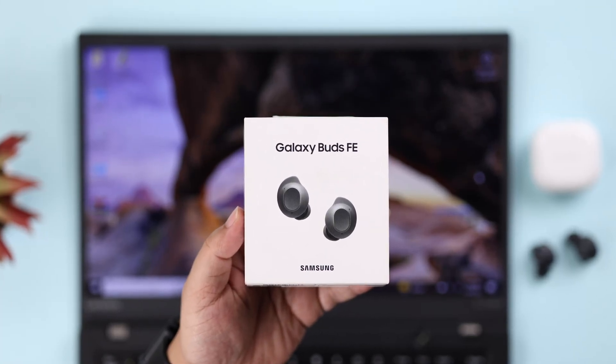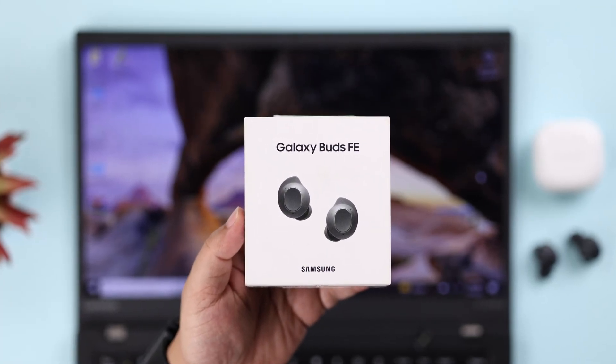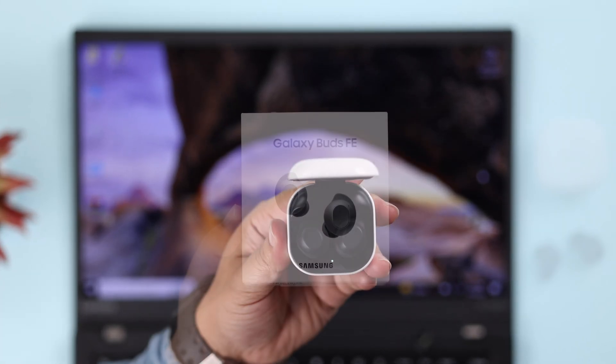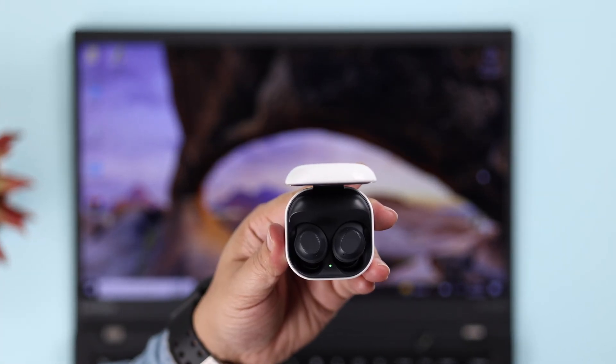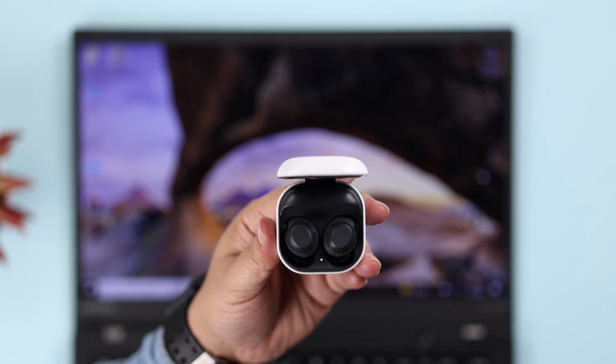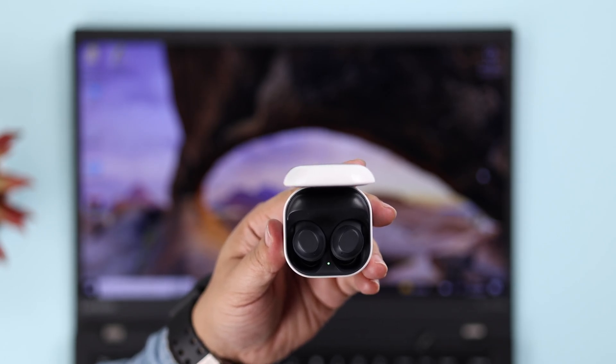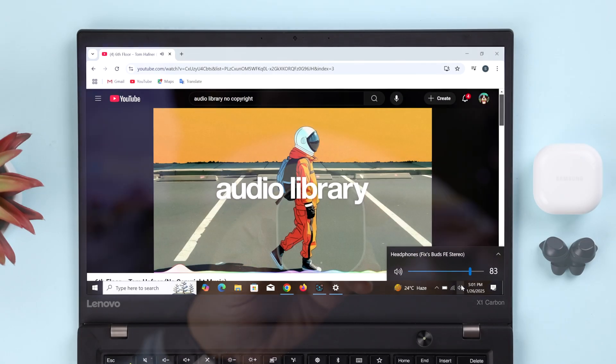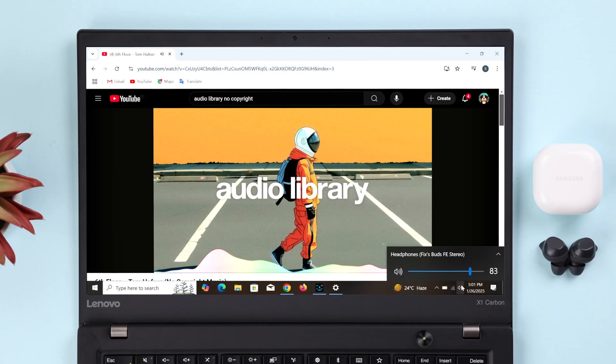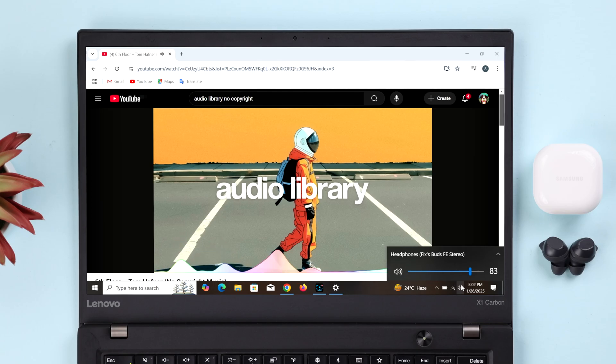All right guys, if you got a Samsung Galaxy Buds FE and are trying to connect it with a Windows 10 or 11 laptop or PC, we're going to show you how to pair them together for music or phone calls.